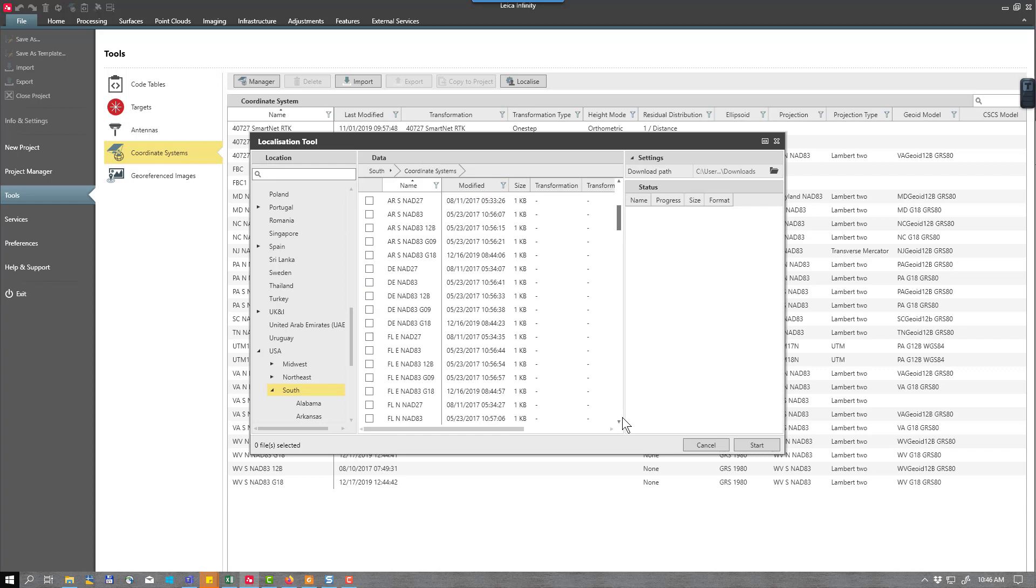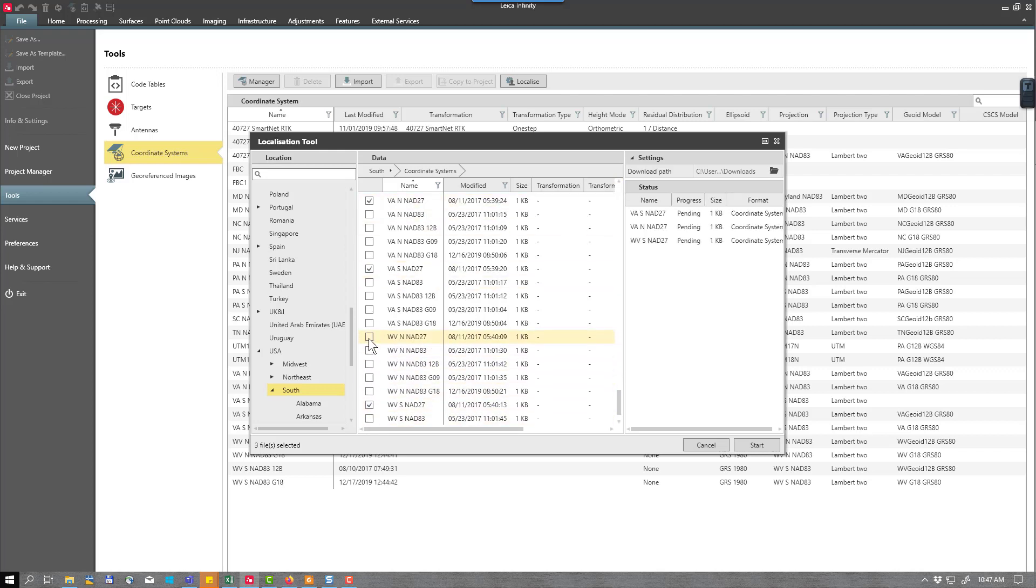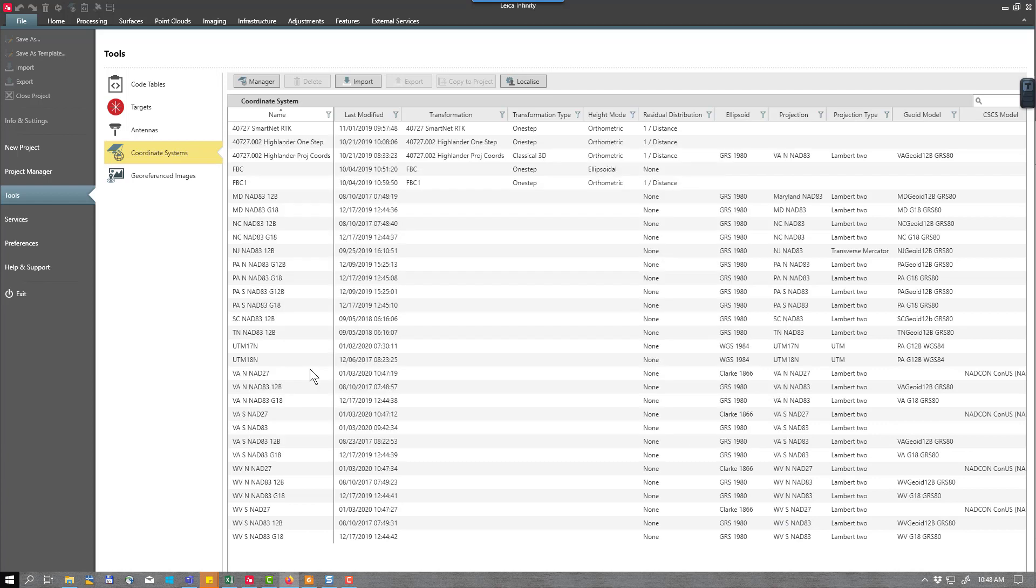Scroll down to the bottom and select Virginia south NAD27, Virginia north, West Virginia south, West Virginia north. They're now in my list to be imported. I'll press start. The imports are completed. This is the first step in the process.